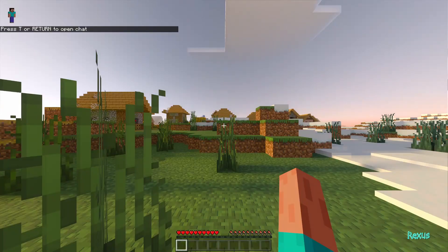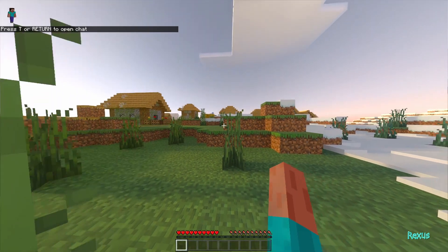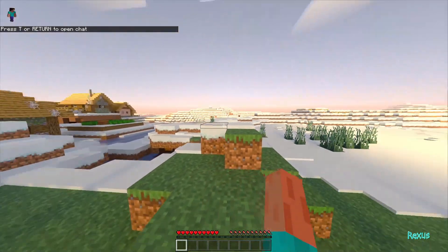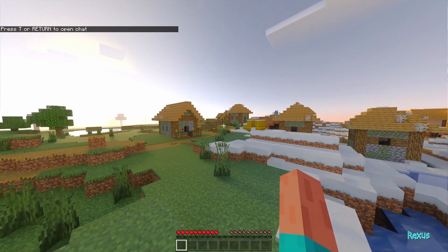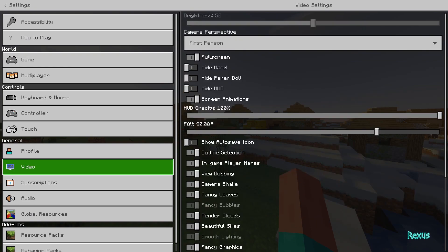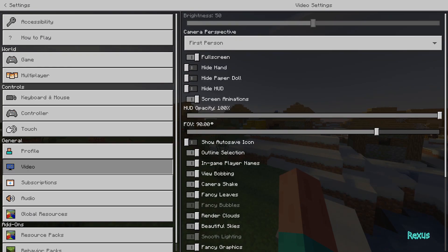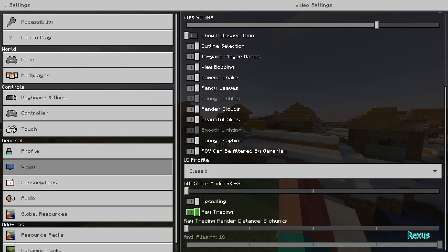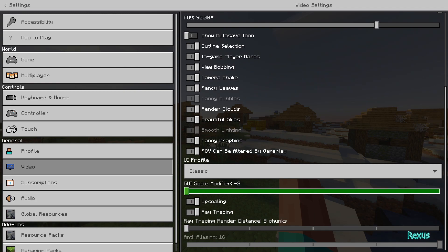Click create world and we have Minecraft ray tracing working on our very own survival world! If it's still not working, go into your settings, click on video, scroll all the way down to the bottom and ensure that upscaling and ray tracing is turned on. Also, you need to ensure that you have a ray tracing enabled GPU — that means an RTX 2060 or later to actually use ray tracing in Minecraft.